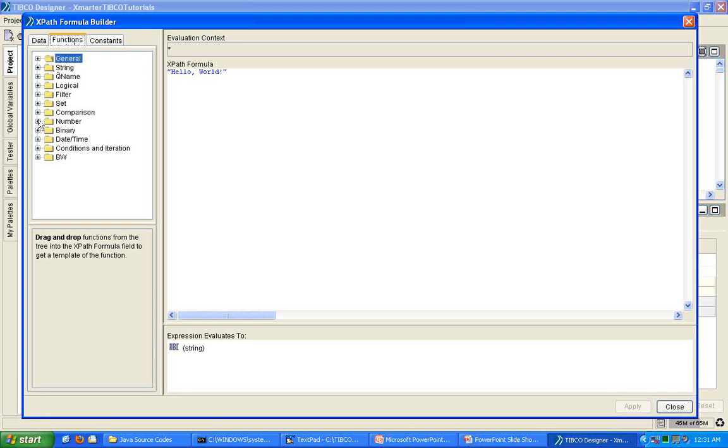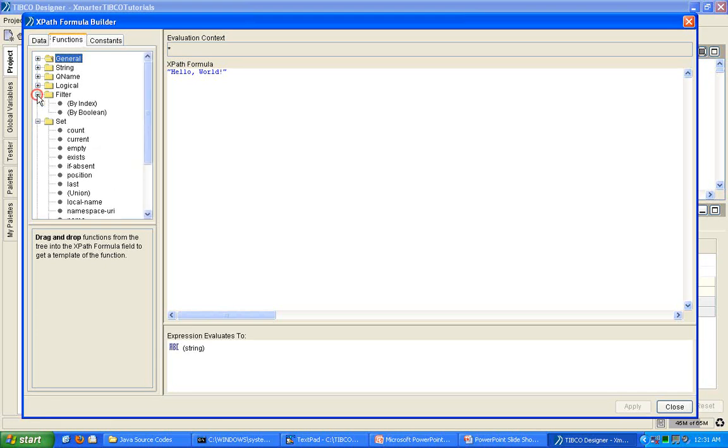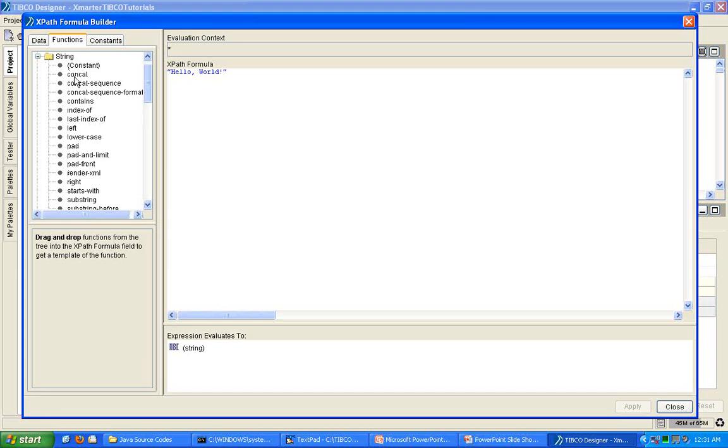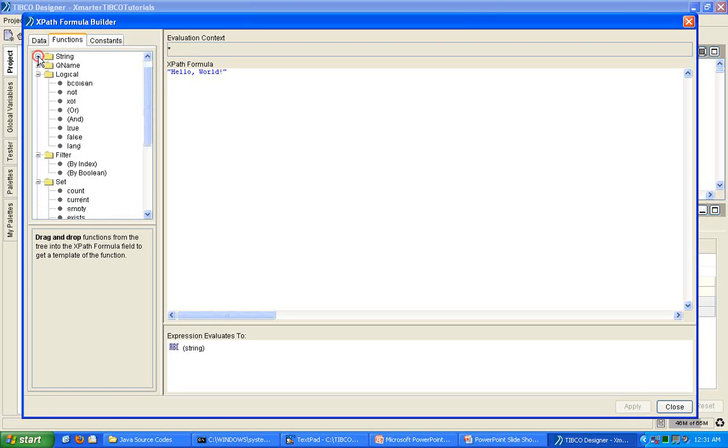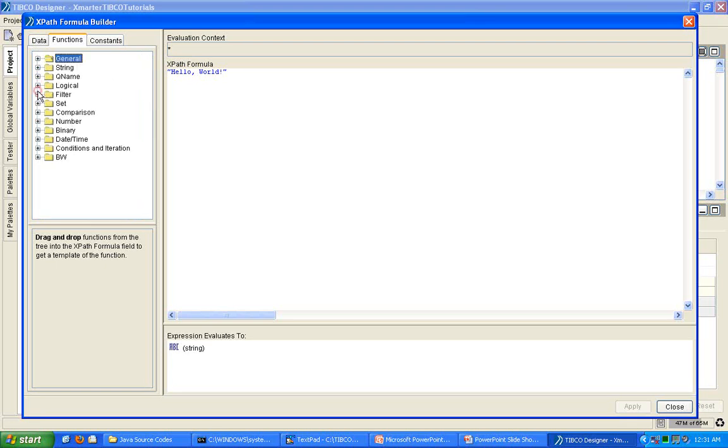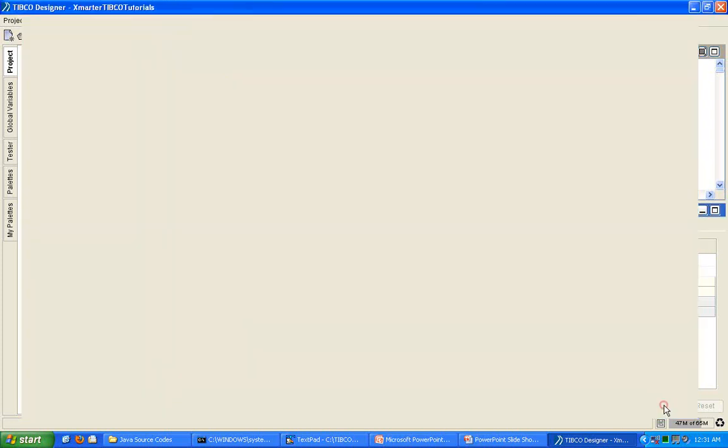Go to the functions tab and notice that you have numerous functions you can choose from that TIBCO already built for you. But what if there is a function you'd like to have but it's not located here? What do you do? How do you expand the list of functions given to you in your XPath Formula Builder so that you can reuse that certain custom function over and over again? I'll show you how to do that in today's tutorial.